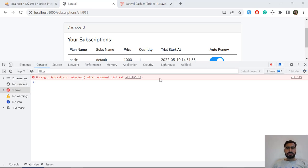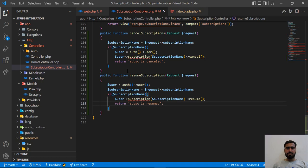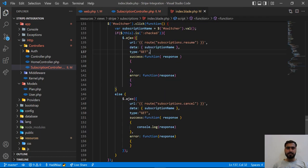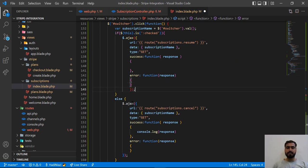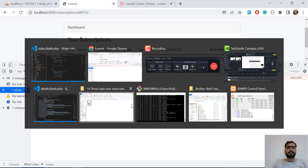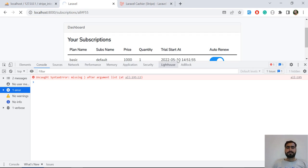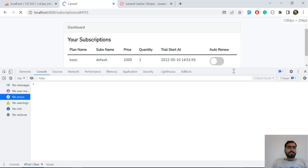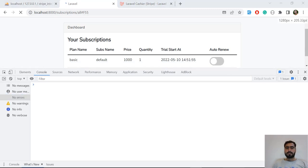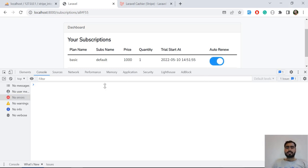It says there's an argument error — a syntax error in the code. I forgot to terminate a statement, so I need to terminate it here. Now this looks good. Let's refresh and send the request again.